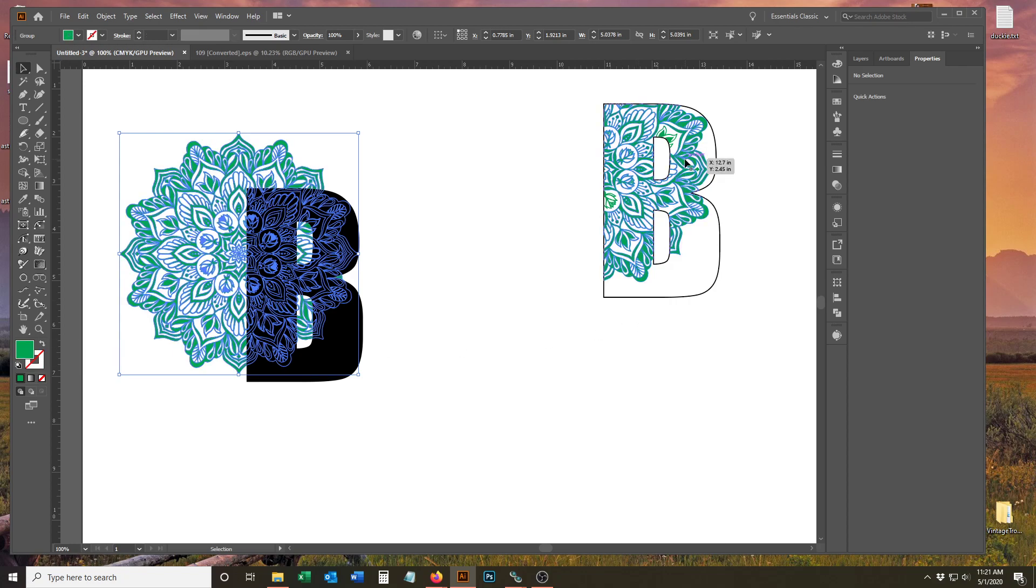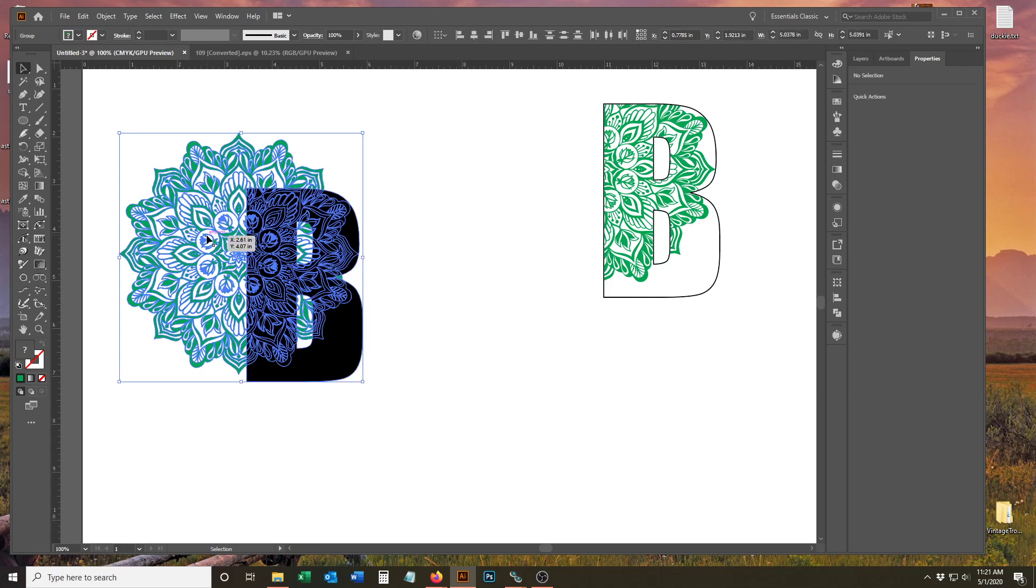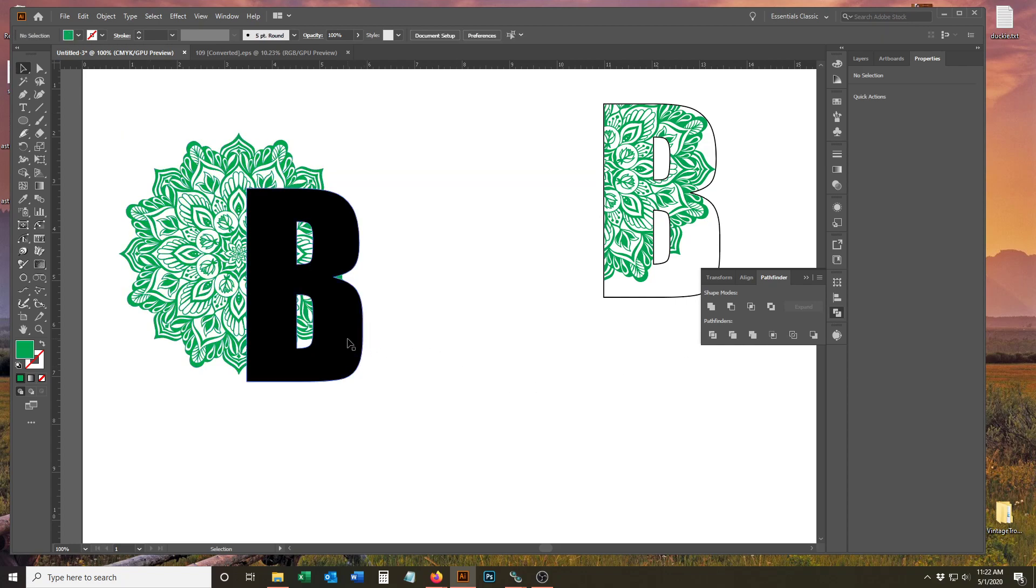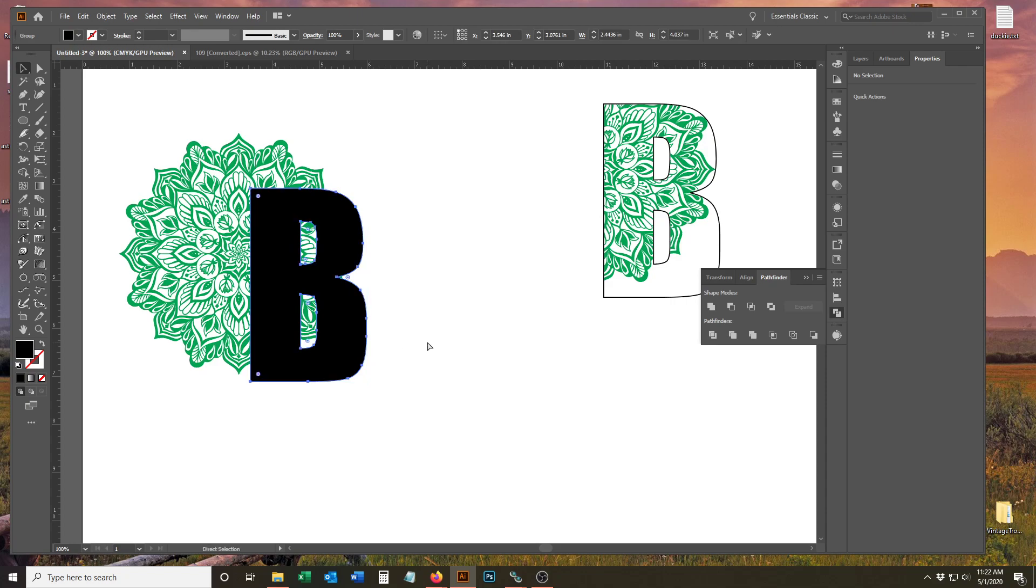I'll get into that after we actually clip it. You're going to select both of these and go to your Pathfinder window. In Pathfinder, you're going to use one called Crop. Now, the thing I tell people beforehand is you want to copy your letter first.